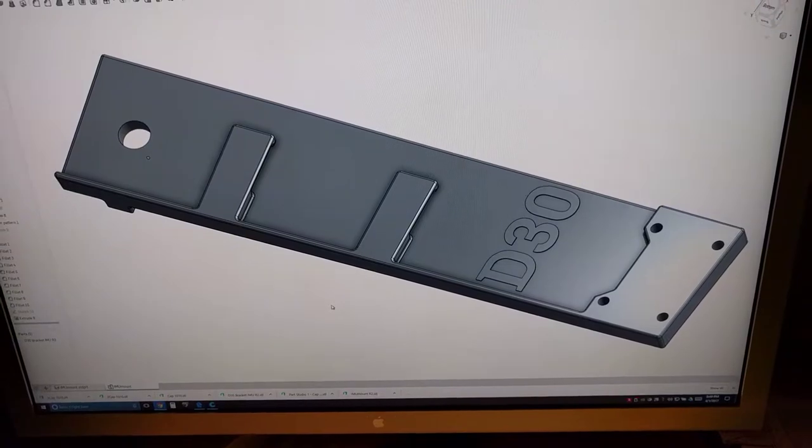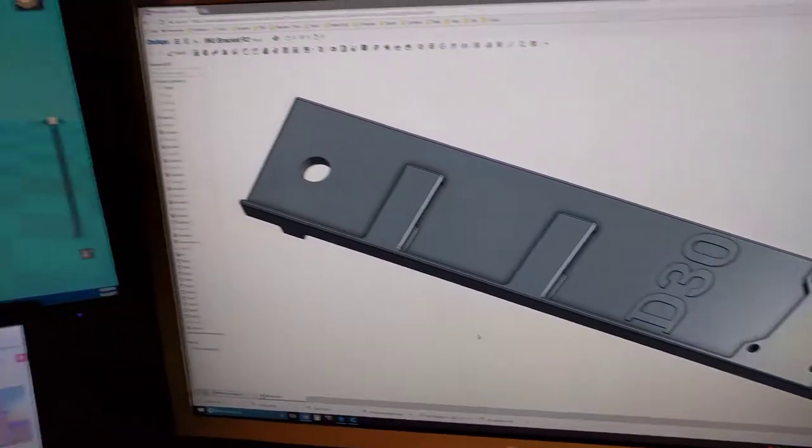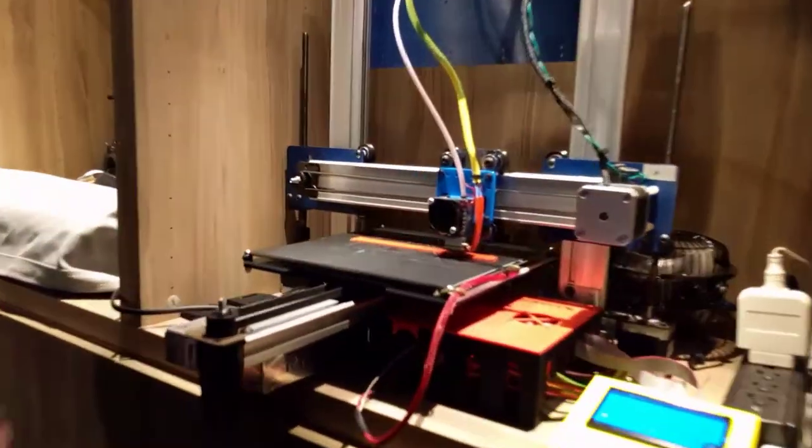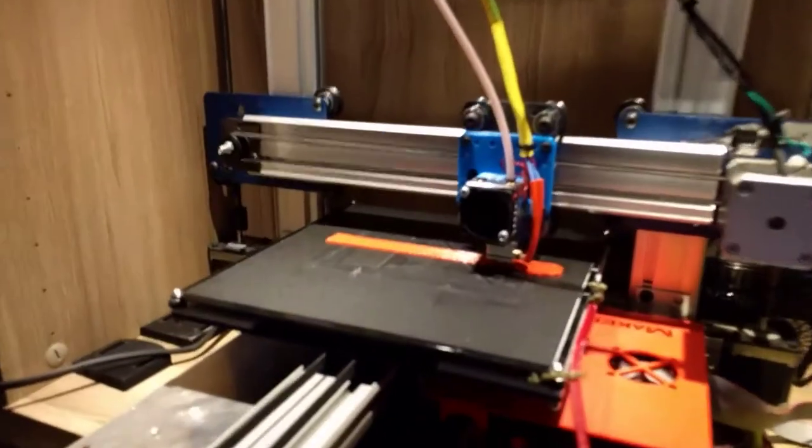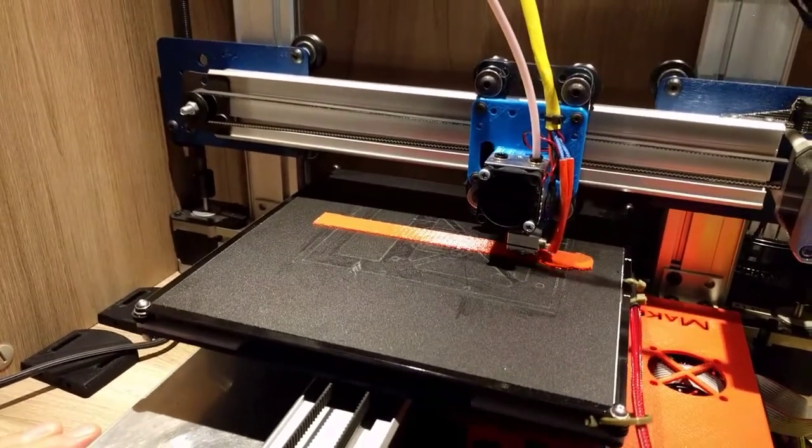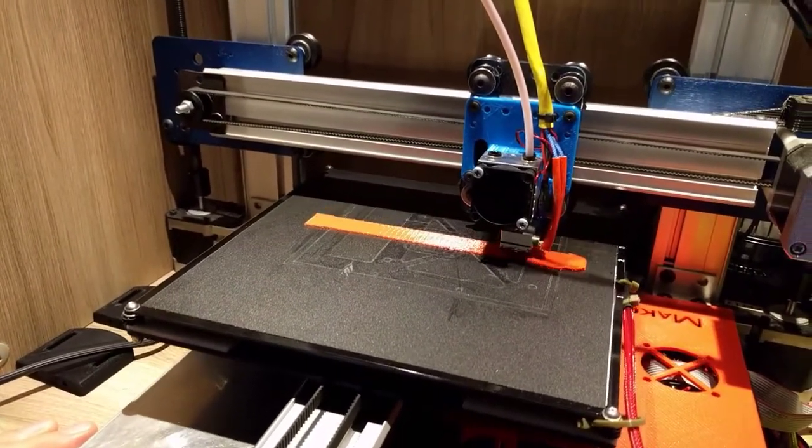That's what's printing over here right now. So, it's just getting started. Printing it on red ABS.